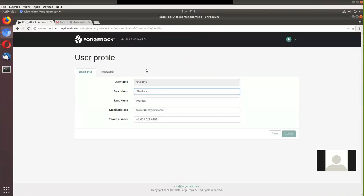Of course this was just an introduction — there is much more to explore. For example, when a wrong password was given, it asked for the username again, but you could modify the tree to only re-prompt for the password. There are many other things you can do with authentication trees. I hope this has given you a good idea of what authentication trees are and how you can use them. I strongly encourage you to look at the 6.0 version of the Access Manager and specifically its authentication tree capability. Thank you for watching.